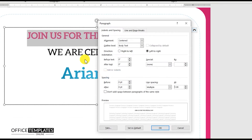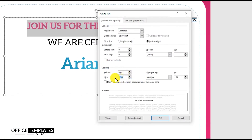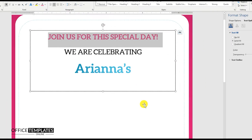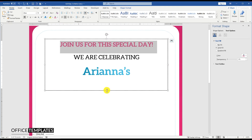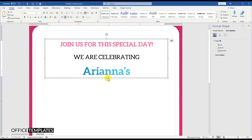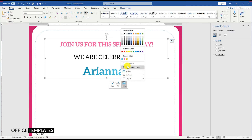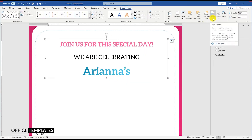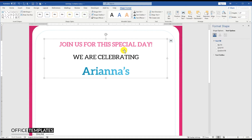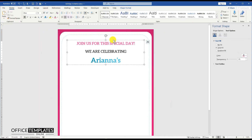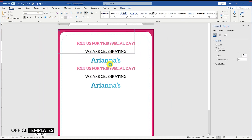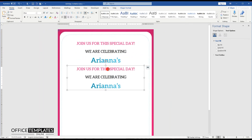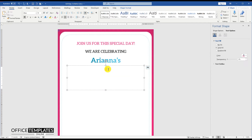Go to the Line Spacing option and add 12-point space after the first 'Join Us' text line. Remove the background color and border from the text box and align it to the center of the page horizontally. Press Ctrl and the mouse left button together and drag to duplicate.